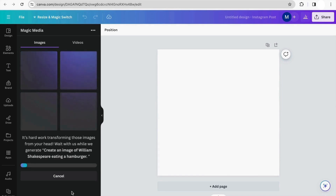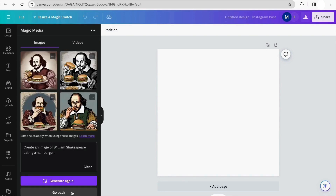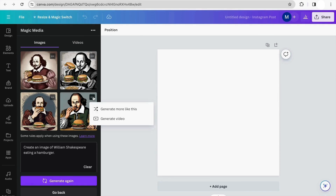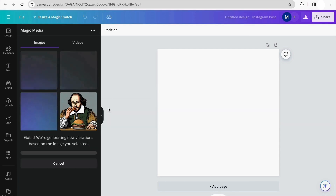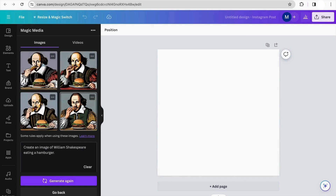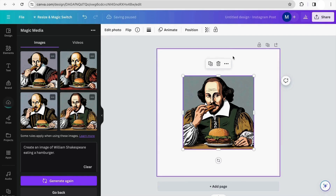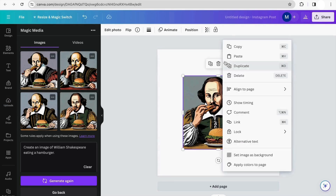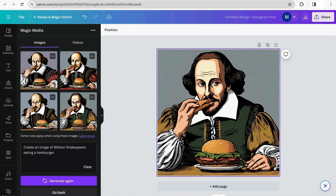I'm just going to wait a few seconds until the Canva AI generates my image. The AI has already generated our different images. If we like one but want to see more options, we can click the three dots and tell the AI to generate more images like this. I think I'm going to use this one — I'll click on it and set it as a background.